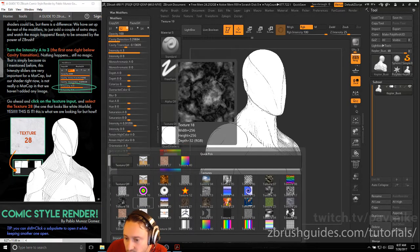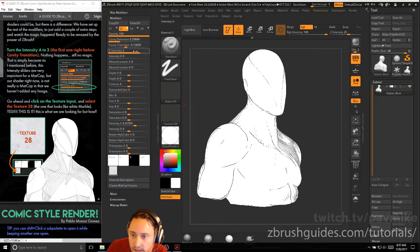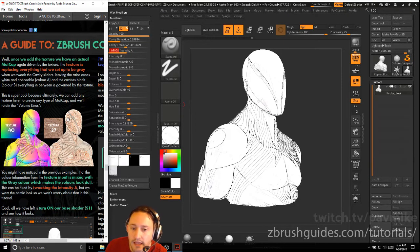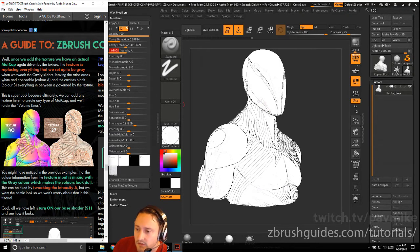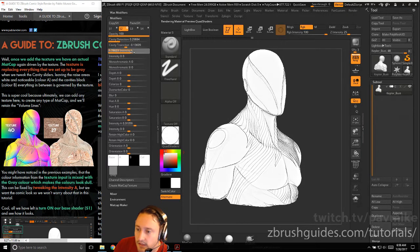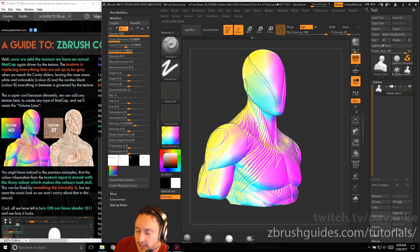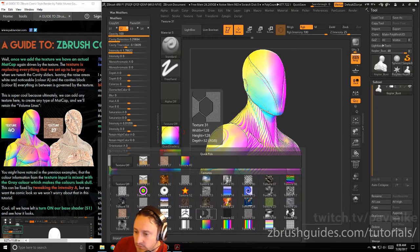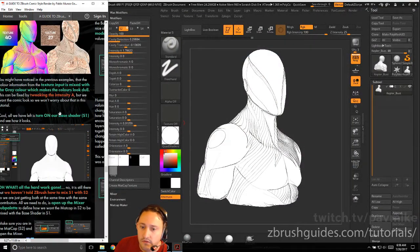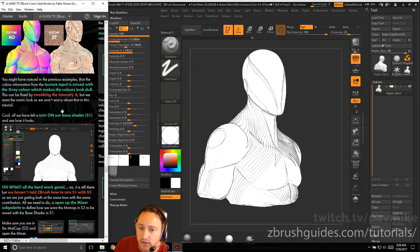Go ahead and click on the texture input and select texture 28, the one that looks like marble. Once we add the texture, we have an actual matcap driven by the texture. The texture replaces everything we set up to be gray. If you don't want the marble look, you can import your gray again and dial in that line look. It's super cool because you can add any texture here to create any type of matcap and it will retain the volume lines. You can also change to texture 40, texture 27 the wood texture — they'll still have dark lines and light edges. We'll just keep gray.